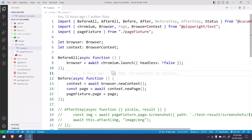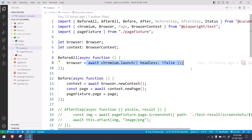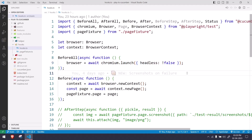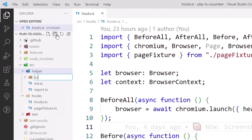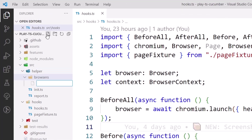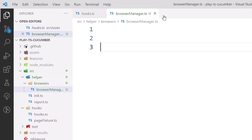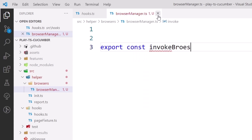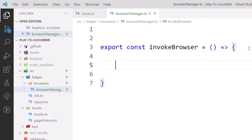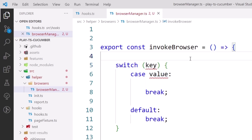First of all, I'm going to reorganize some code in my hooks file. Right now we only have chromium.launch, but in the future we'll need to run our tests against Firefox or WebKit as well. So instead of creating the browser object here, I'd like to create it in a separate file. Within the helper folder, I'm going to create a folder called 'browsers' and within that a file called browser-manager.ts. I'll have a function called export const invokeBrowser.